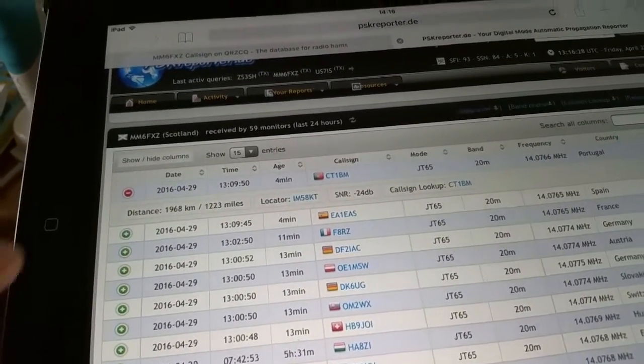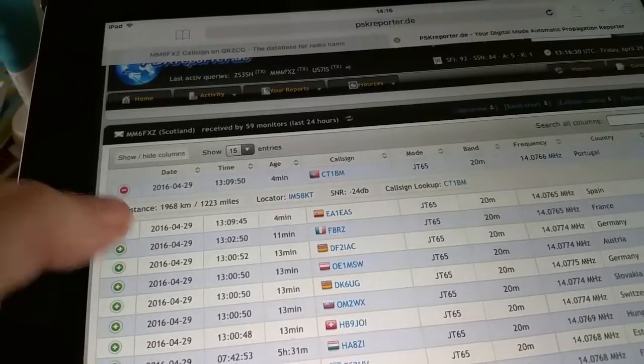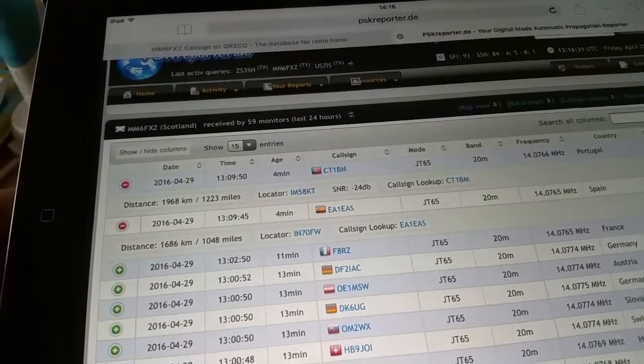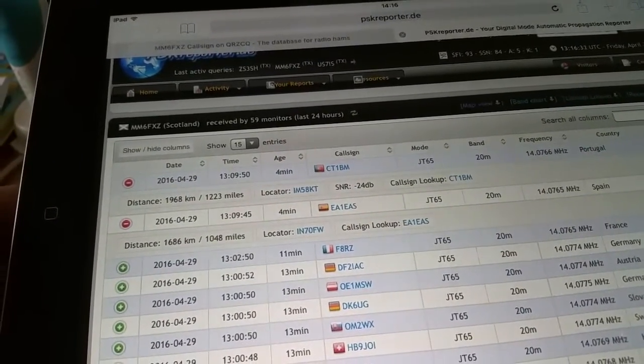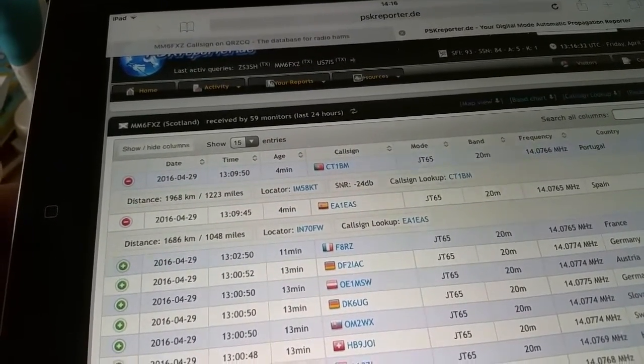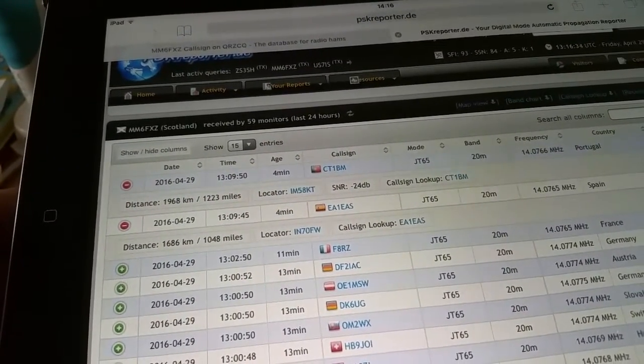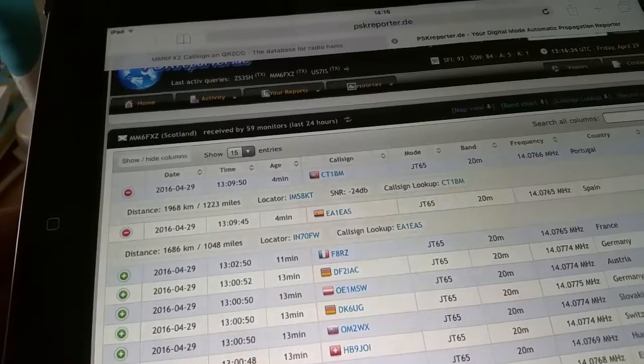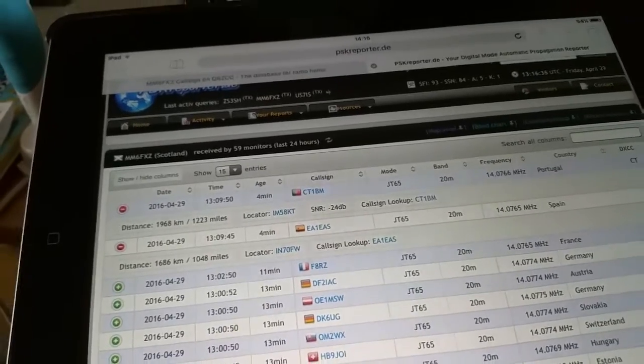Portugal about 1200 miles, so the signal is certainly getting through, which is quite impressive.